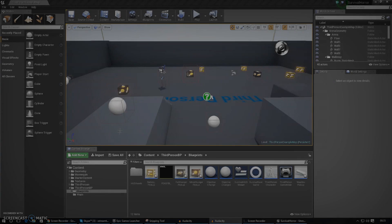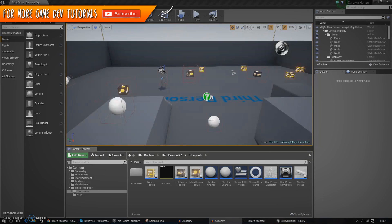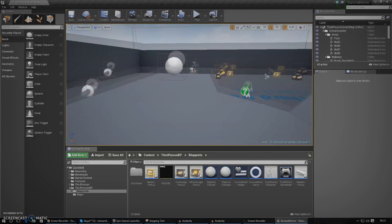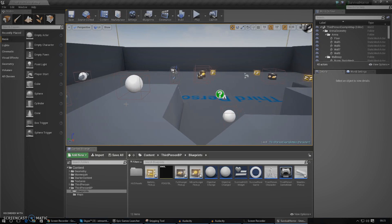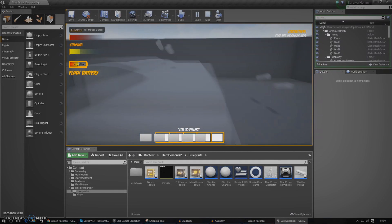Good afternoon ladies and gentlemen, welcome back to the Unreal Engine 4 survival horror game series. In today's video we're going to be continuing on with our inventory system and setting up the discard feature. This will create a button that, once clicked, throws the object out of the inventory, spawning it back into the scene and removing it from the inventory. It's quite a lengthy process, so sit back and follow along.